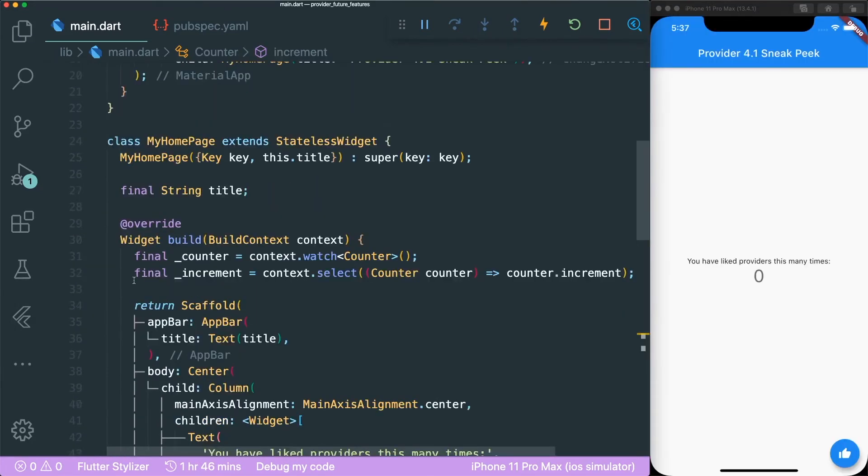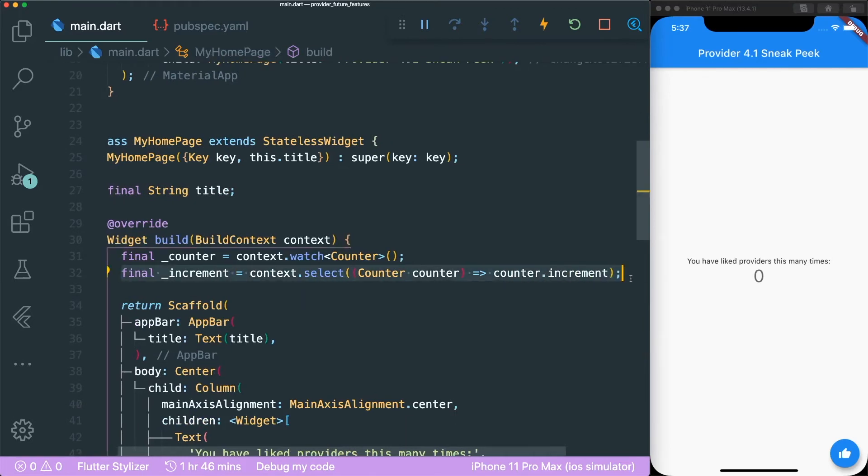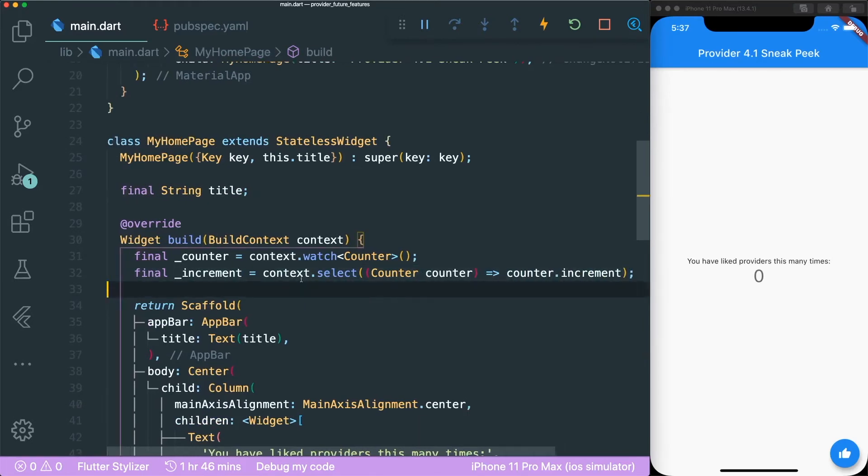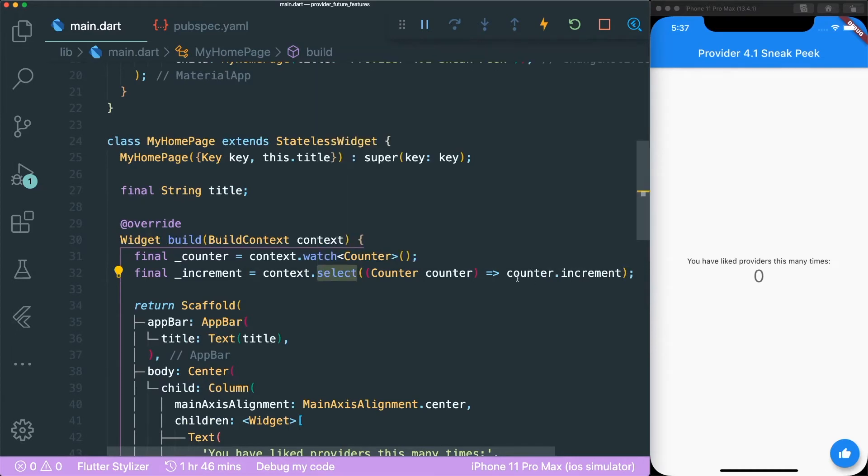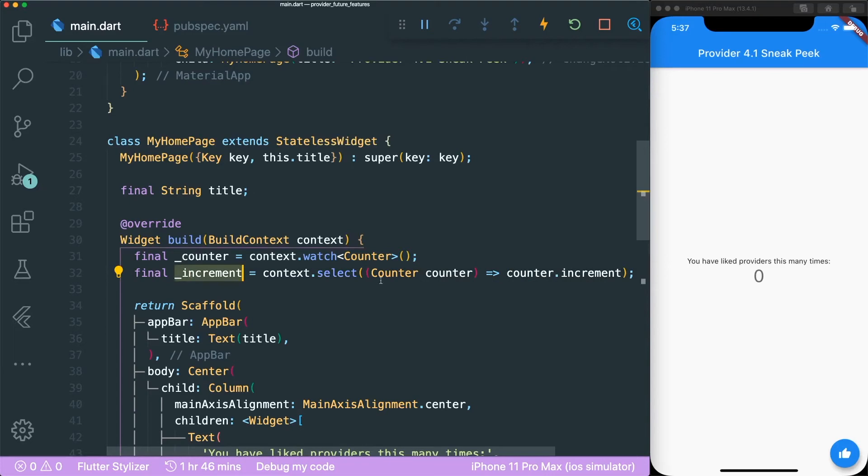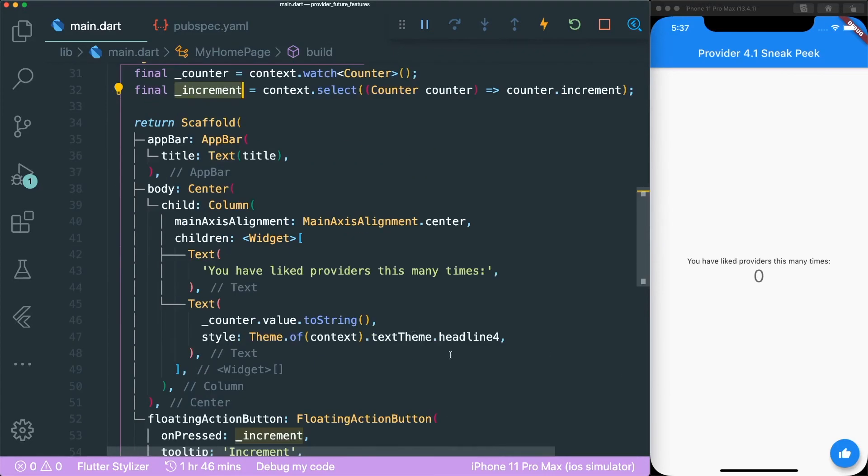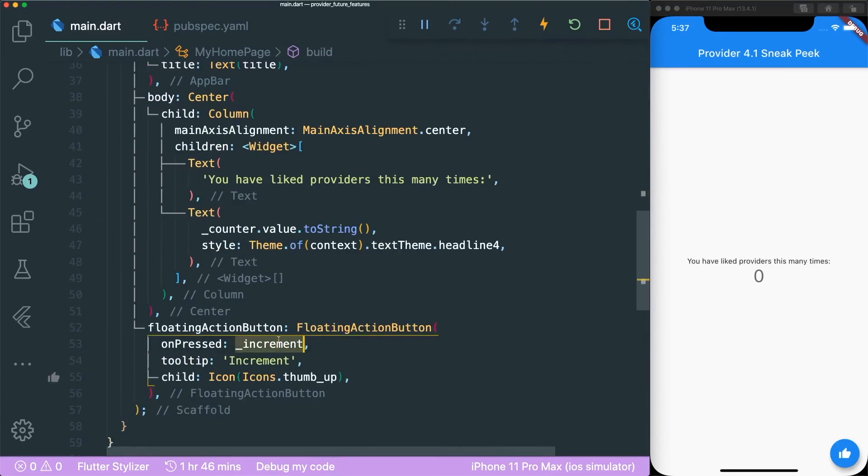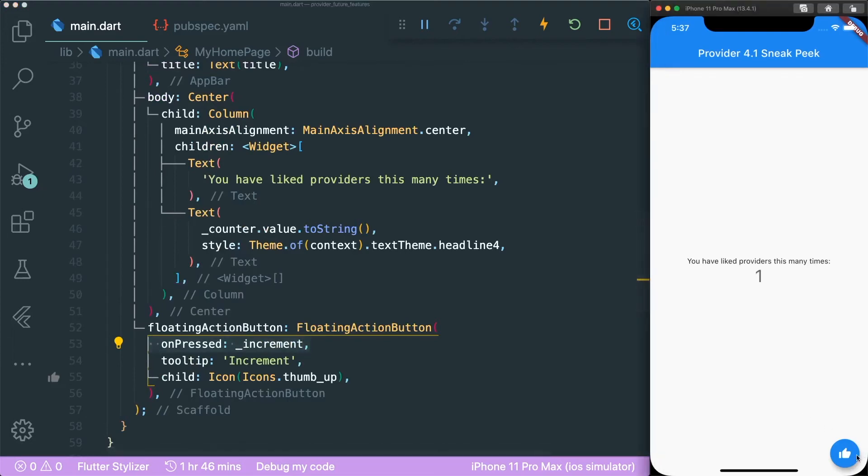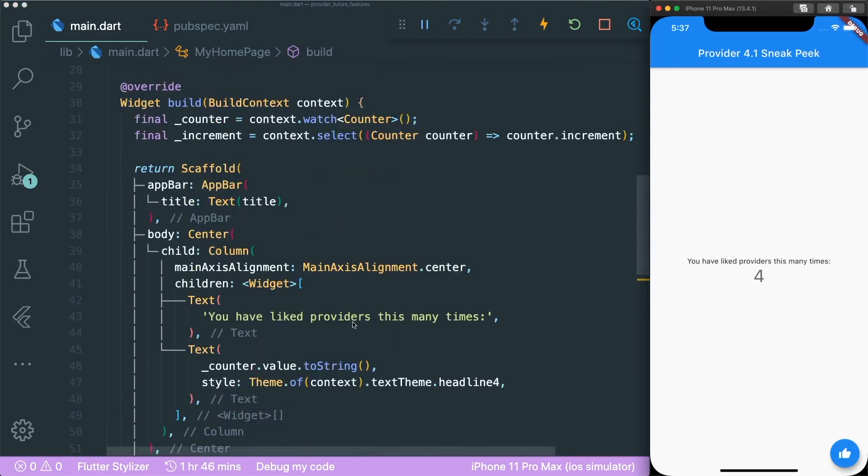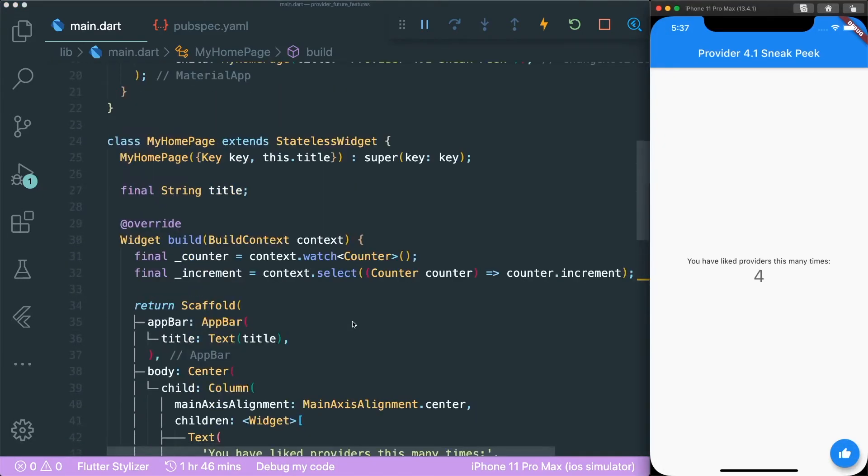So in the end I created an increment variable that uses the select method and this only selects one of the properties to be listened to, and then you can just put inside the on press method and then you can just click over here. So I'm still very curious on how to use the read method.